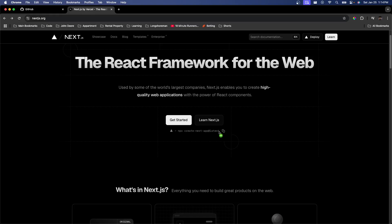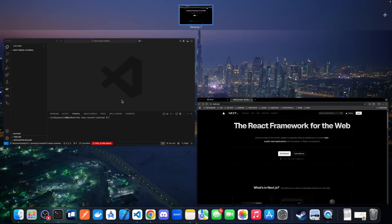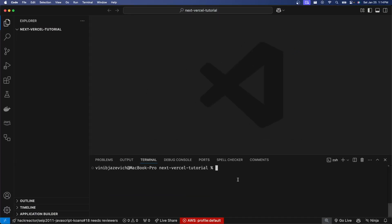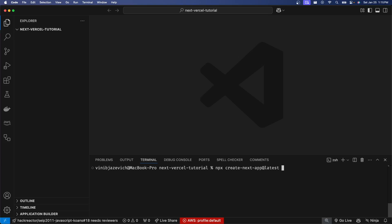The first thing you're going to want to do is go to the Next.js website and copy the command right there. This is a command that's going to make it easy for us to create our Next.js application. Then go ahead and open your IDE of choice — mine is VS Code — and paste that command in the terminal, followed by a space and a dot, which will create the Next.js application in the current directory.